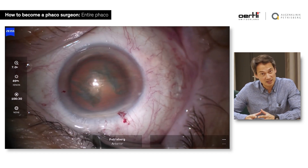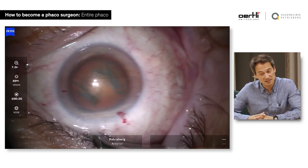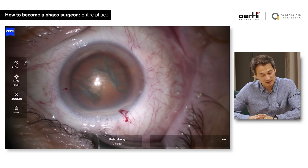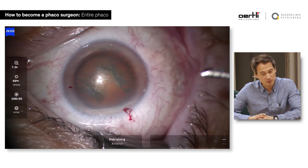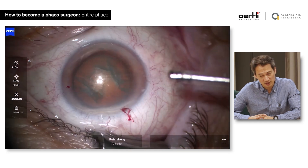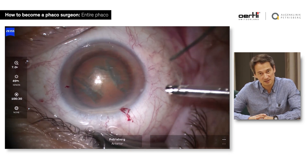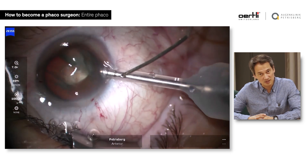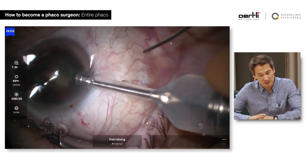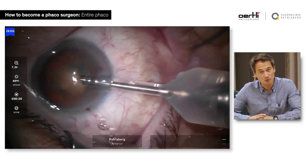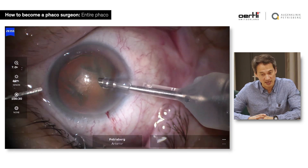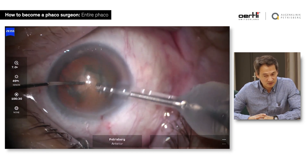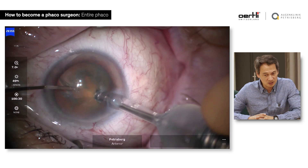Hydrodissection and hydrodelineation are very important. The FACO operation is one operation — if you miss the basic steps and try to take a shortcut, it will come back to haunt you. Just don't do it; try not to take shortcuts.